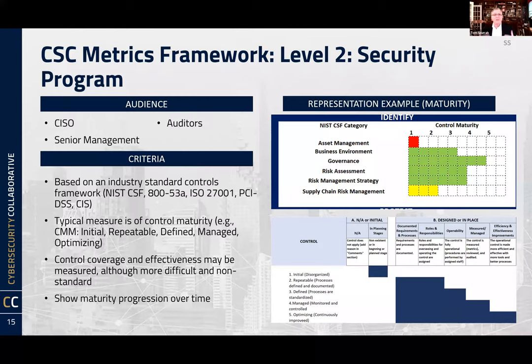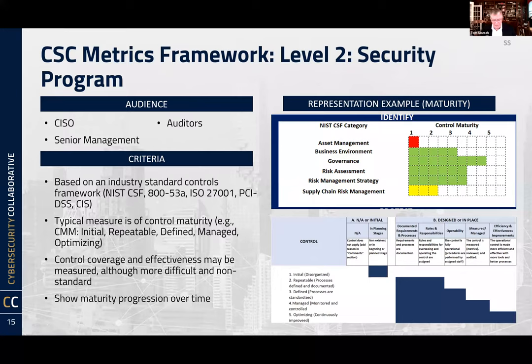Moving up to Level 2 — as we saw in the model where the audience is the CISO, auditors, and senior management — you're really looking at your overall security program. CMM maturity is one way to measure it, but it is difficult. The Collaborative is doing it in a different way, looking at effectiveness. This is where the disconnect exists because operational metrics don't necessarily feed directly into this. The CISO presents this to senior management as more of an overall security program aligned to some standard.